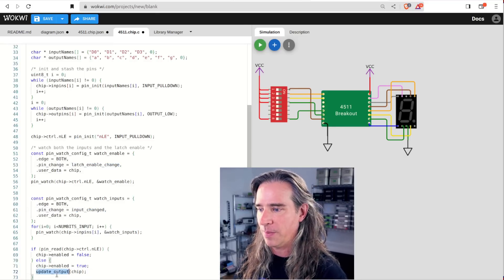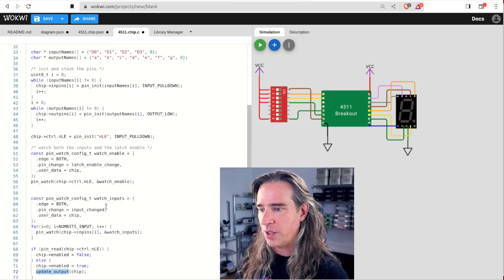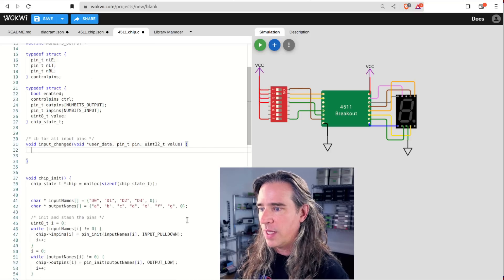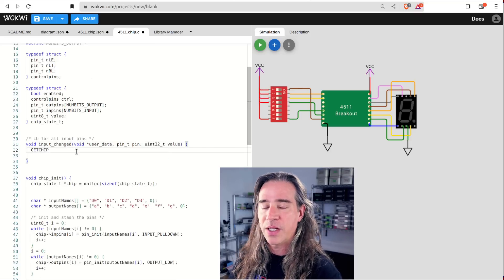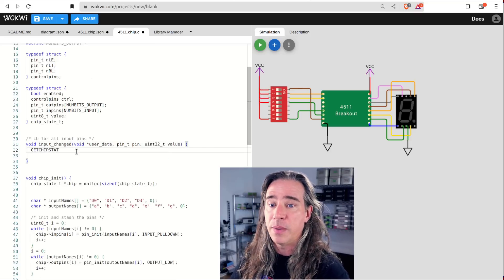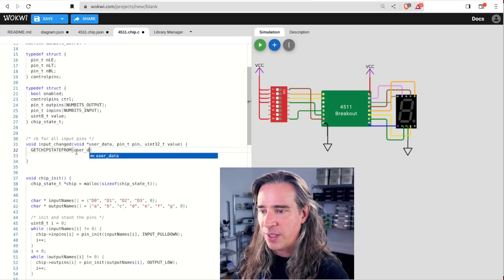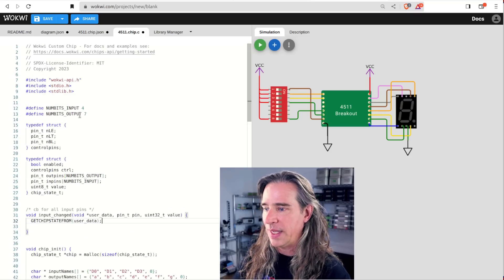First the input changed. So this is what our function looks like. I'm going to keep things simple here and just read all the inputs on any change. So let's get the chip state so we can have all our pin handles. Here's a quick define that'll do the casting and chip state instantiation from the void user data.